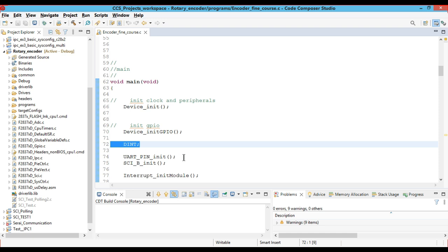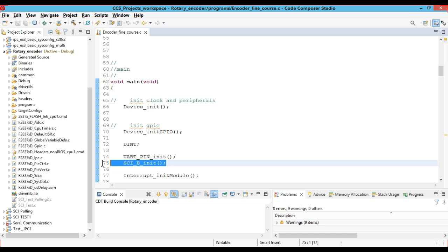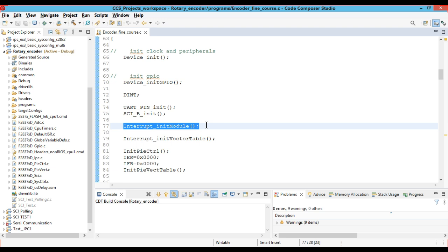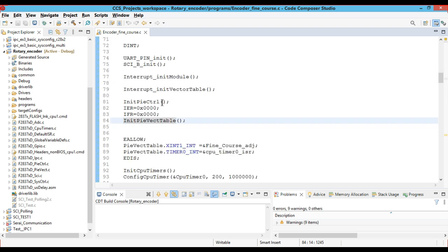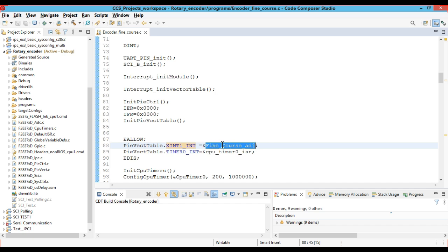Further, we have to initialize the UART pin initialization, which configures the GPIO pins for system configuration, and this is the serial initialization done in the previous video — the link is in the description box. We also initialize the interrupt initialization module and the vector table. Our main task is to change the fine and coarse features, and that is implemented based upon the external hardware interrupt. Whenever external hardware interrupt xint1 is triggered, it should go to the fine-coarse adjustment function.